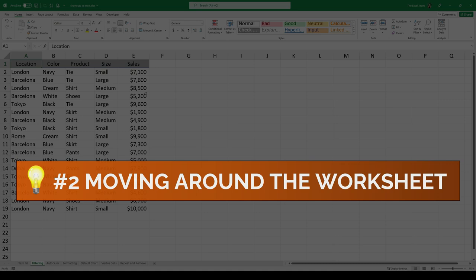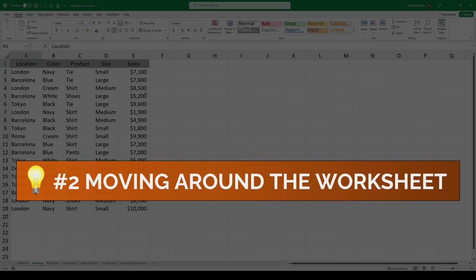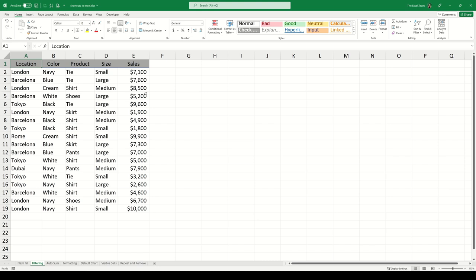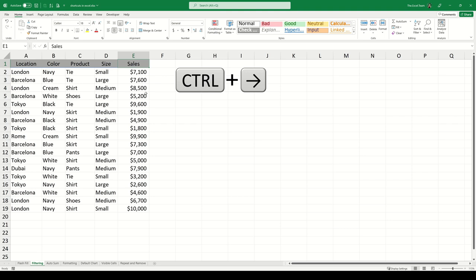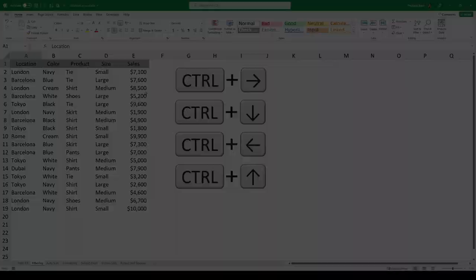Moving around a large dataset. We can quickly move around a dataset by using a combination of the Ctrl key and the arrow keys. If we wanted to move to the very right of our dataset, we hold the Ctrl key and press the right arrow. Then if we wanted to move to the bottom of our dataset, we hold the Ctrl key and press the down arrow. To go to the left, Ctrl-Left, and go to the top, Ctrl-Up.